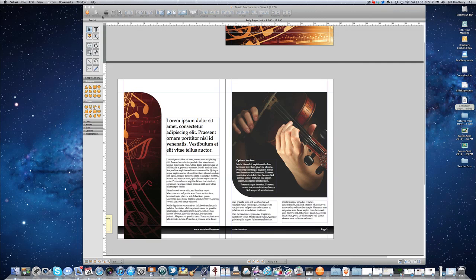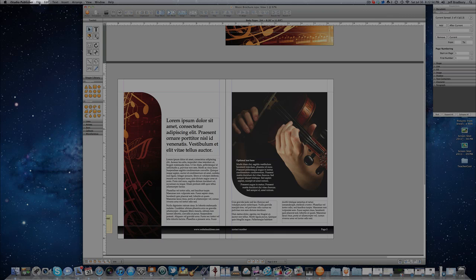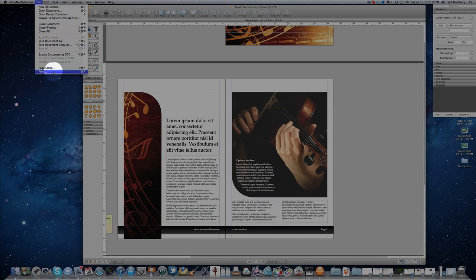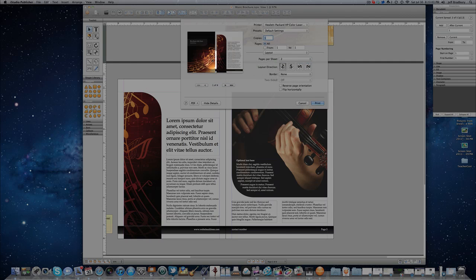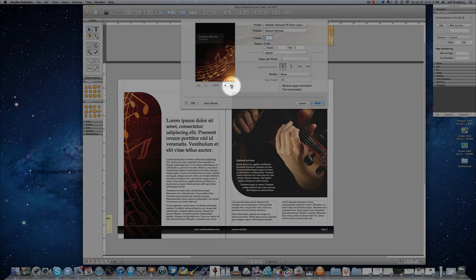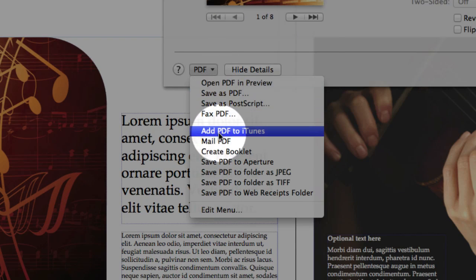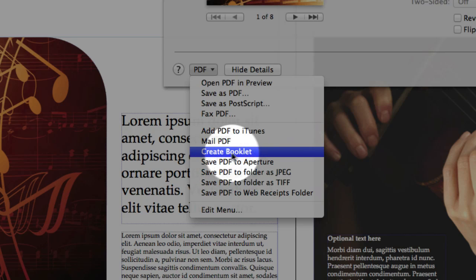I'll minimize this and click back on iStudio Publisher. File, Print. Now remember, if I wanted to do it as two pages it would come out as page one and two — but we really don't want that. We want page one and page eight together, so that forms the outer cover of our book. If I go down here to PDF, you'll see right here: Create Booklet. If you're following along, you probably won't have this until you download that software, and I'll make sure our website has a link to it.